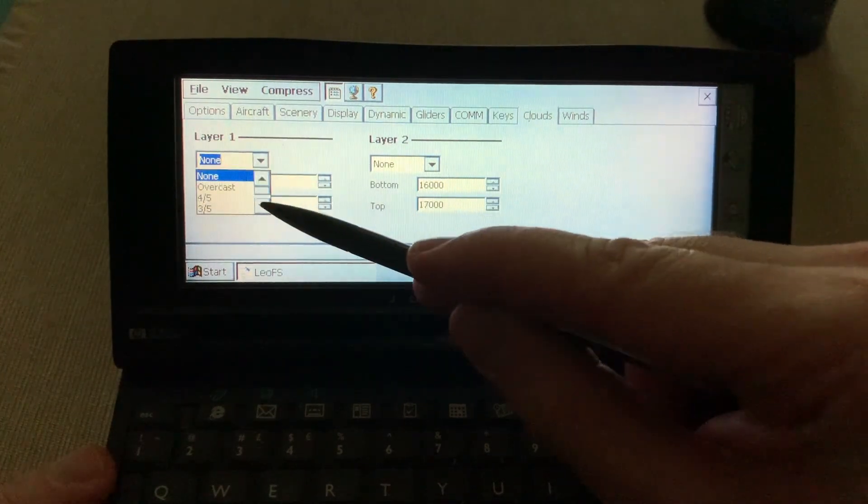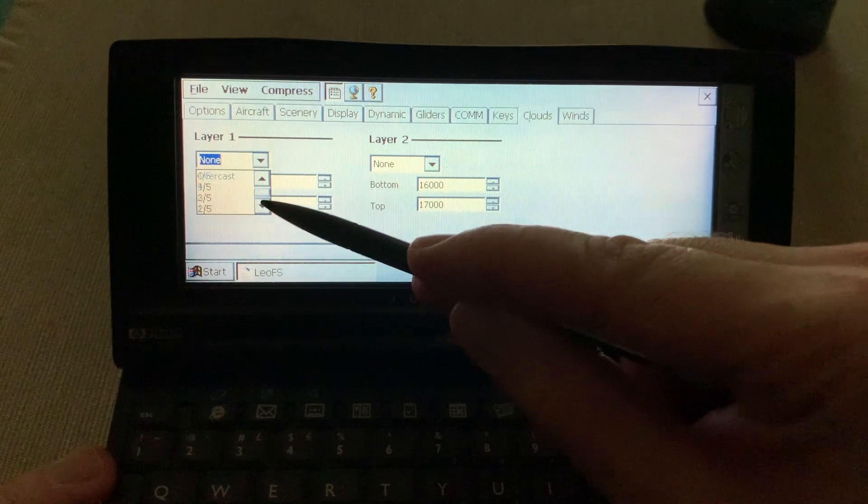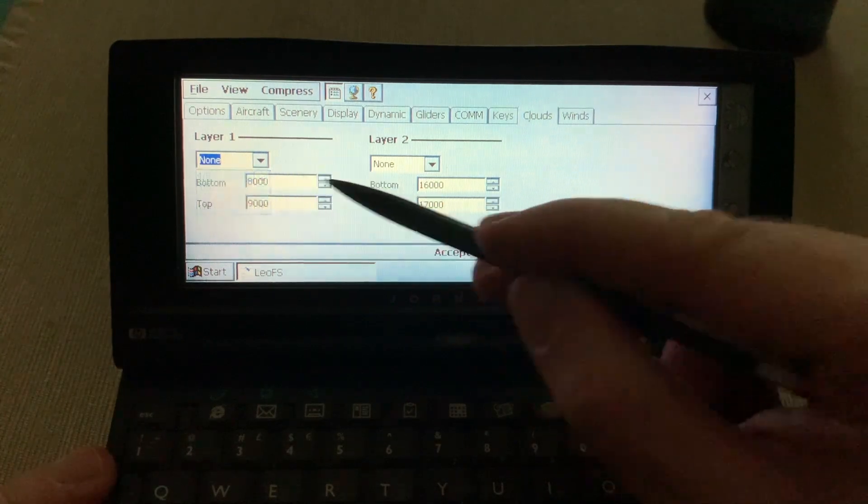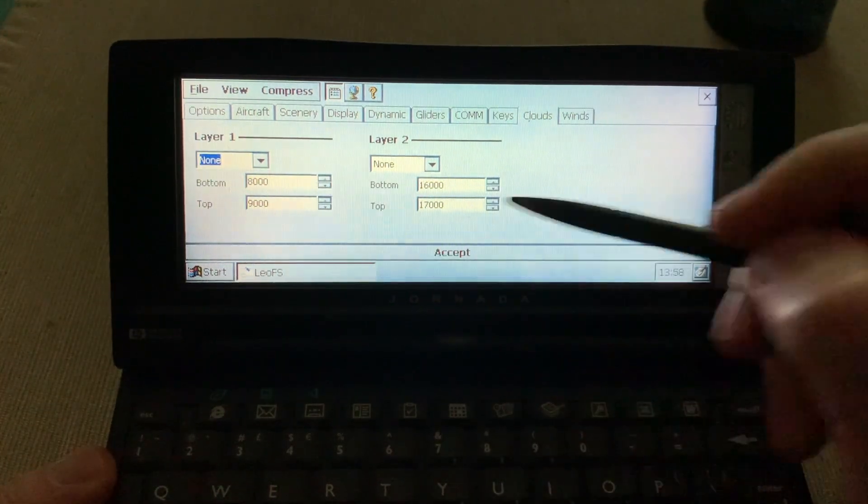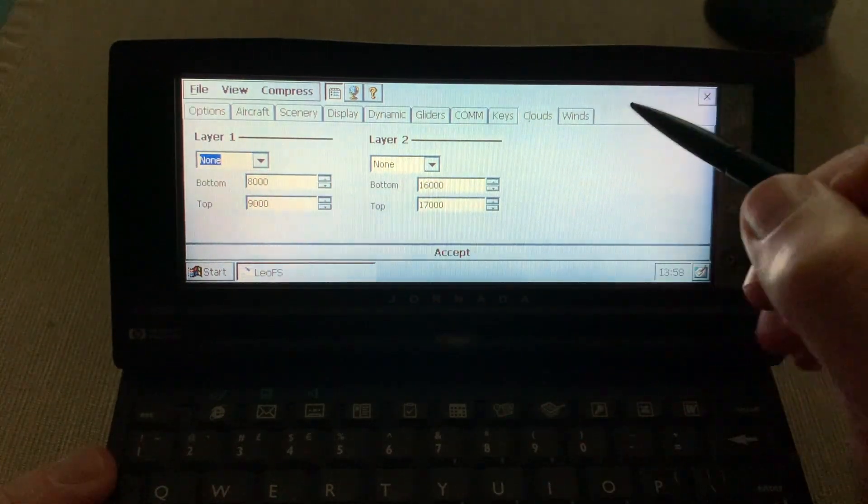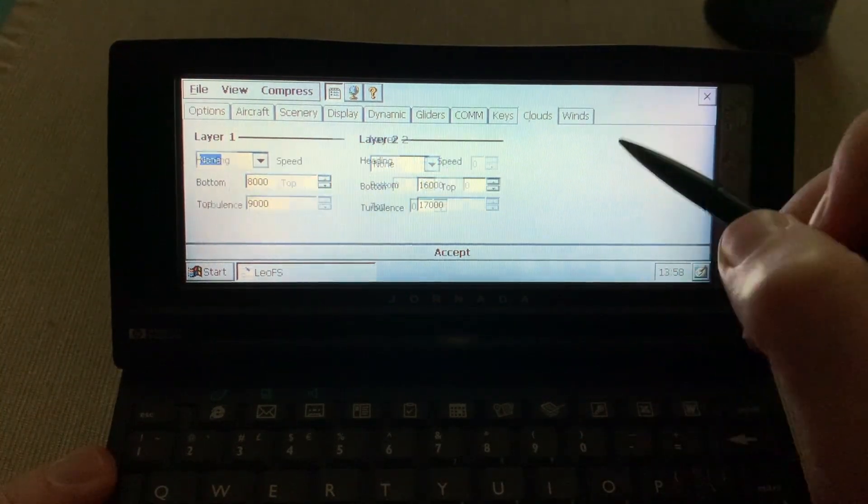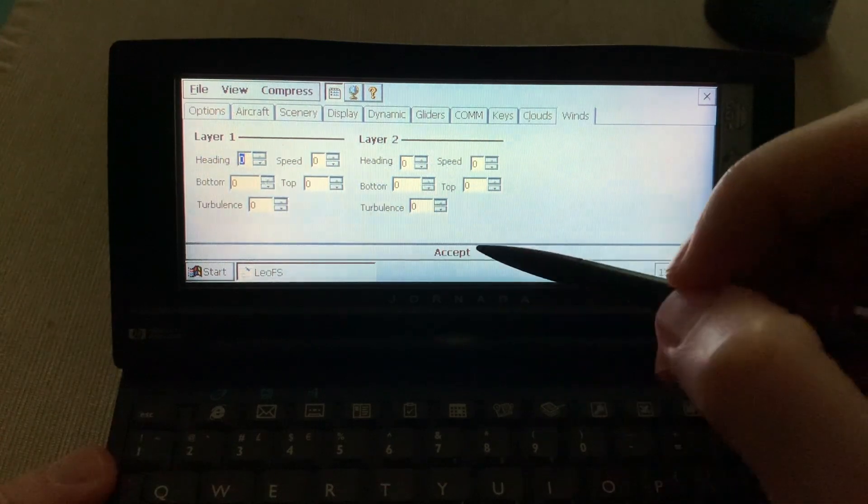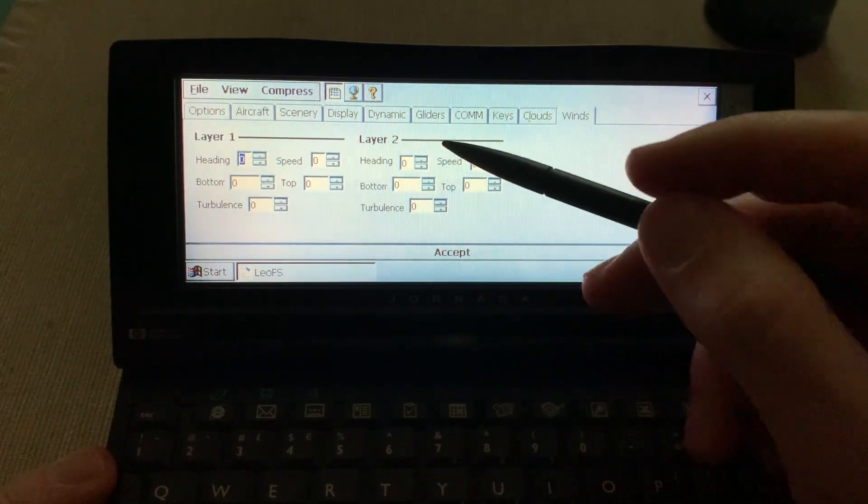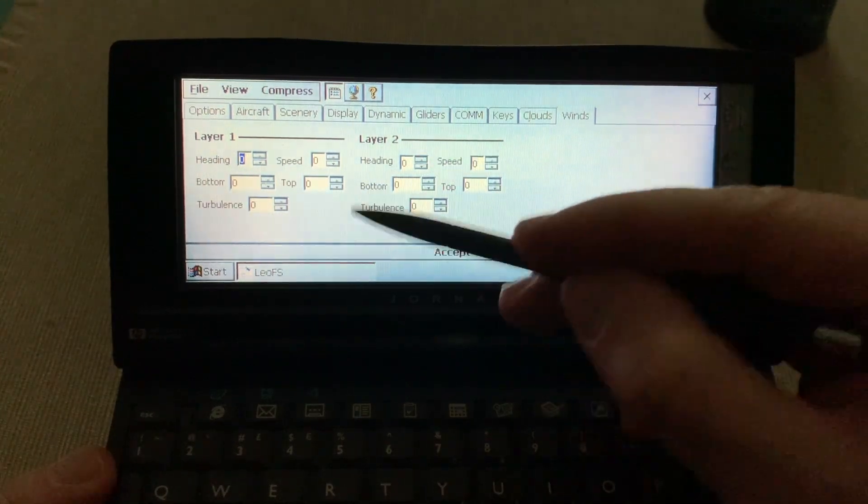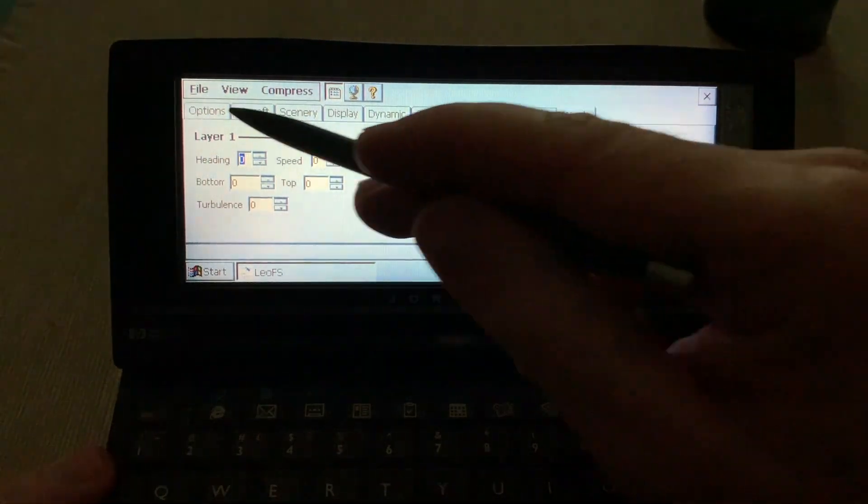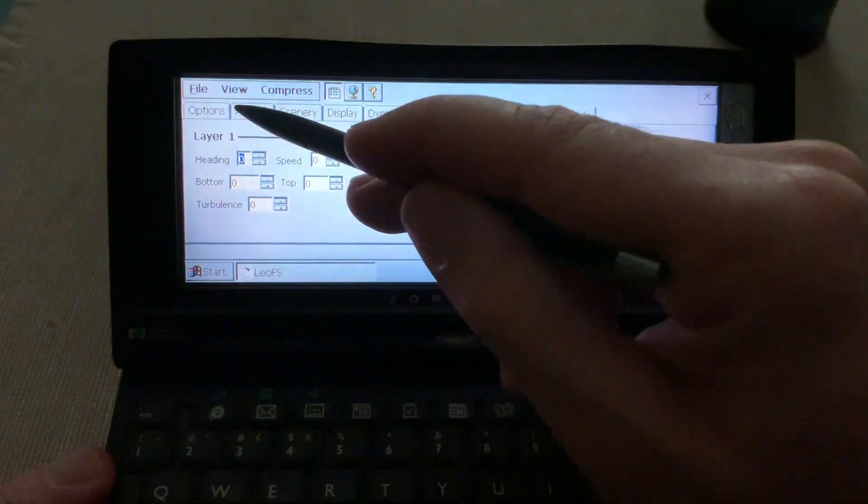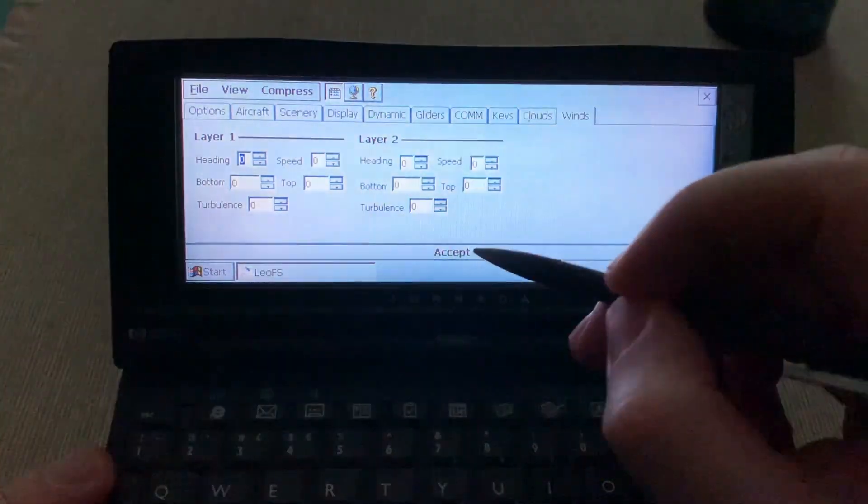Then you can create your cloud layers. You can choose how they look like in the bottom and the top of each layer, and also set the winds. You can choose how much turbulence you generate. So, quite complex.